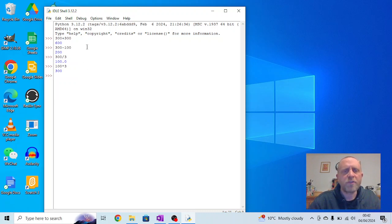So you can start to play around with this and start to get some outputs. One of the things you'll see at the moment is whatever we're typing in is immediately output.